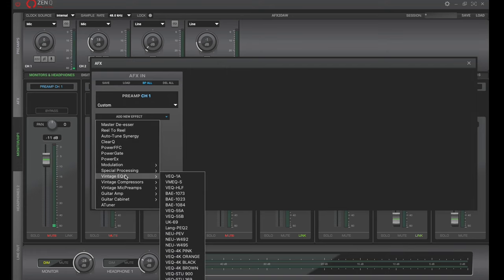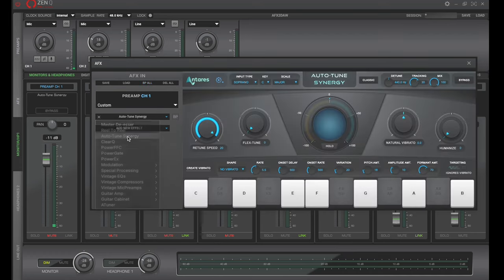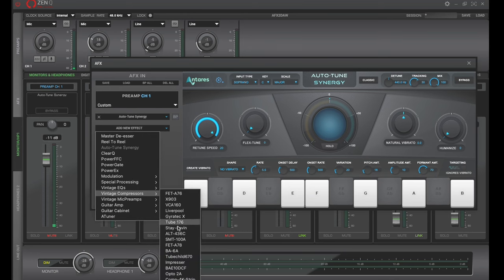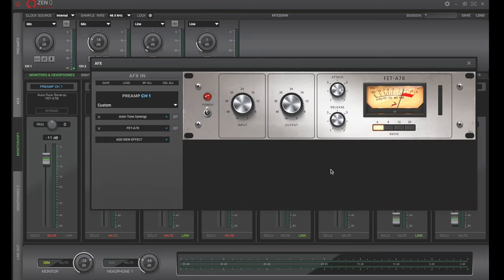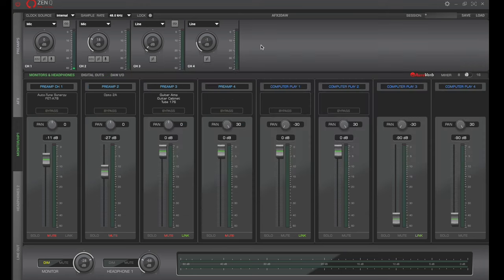Let's say we have a vocalist plugged in on channel number one and we want to hear auto tune on them. So we put auto tune on them and then we want a little compression on the microphone. So we're going to come into compressors and select, let's say this guy right here. So now we have the vocalist coming in through the microphone on preamp one, going down here to channel one with auto tune and a compressor on there.